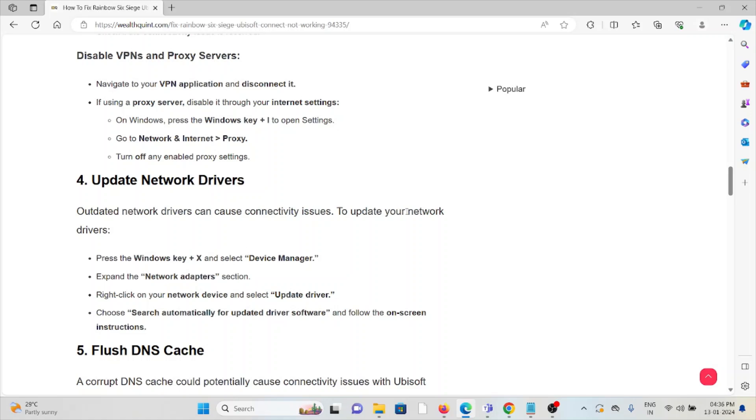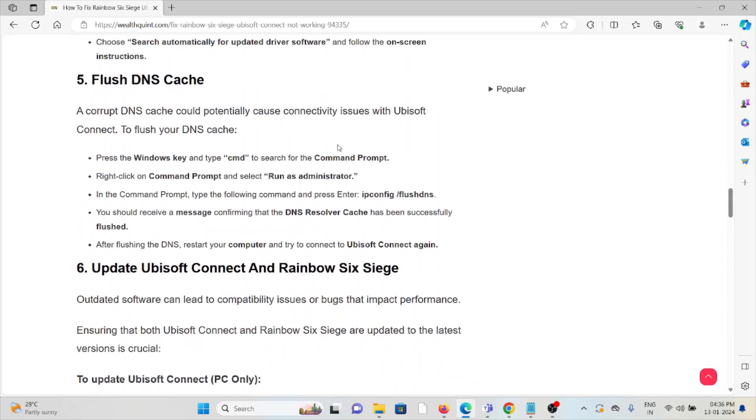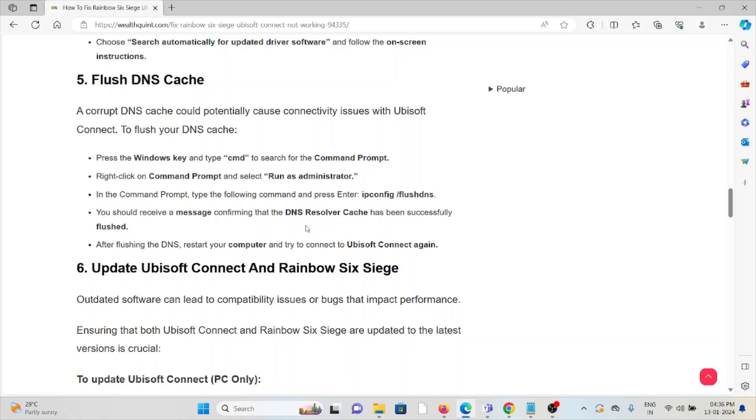The fifth method is flush the DNS cache. Corrupt DNS cache could potentially cause connectivity issues with Ubisoft Connect. Press the Windows key and type Command. Right-click on Command Prompt and select Run as Administrator. In the Command Prompt, type the following command and press Enter.